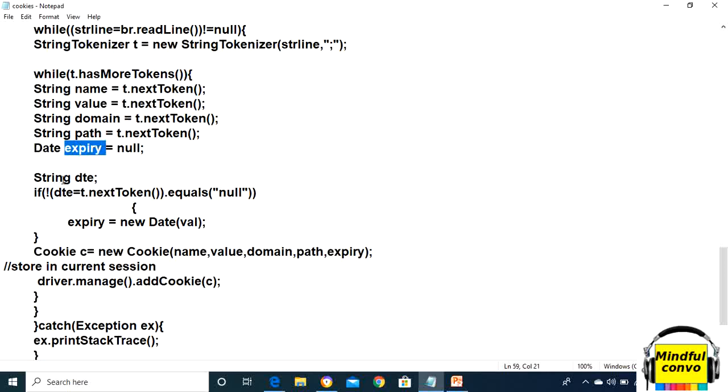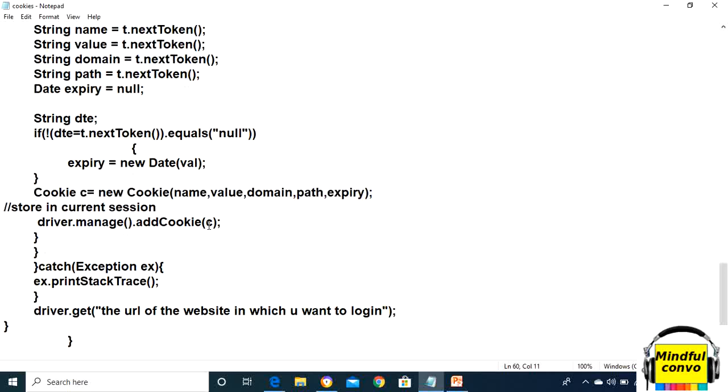Now we will take a string variable and store the expiry using the new Date value option. We have to extract the cookies from the text file.